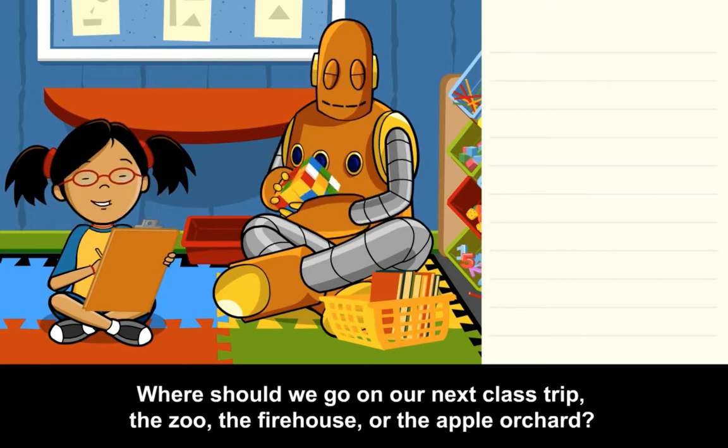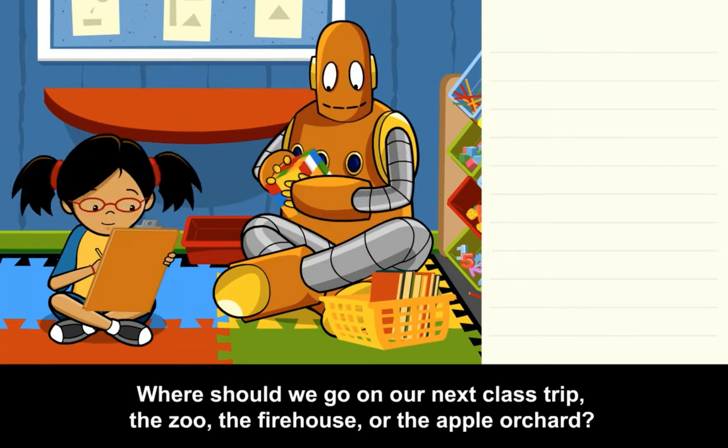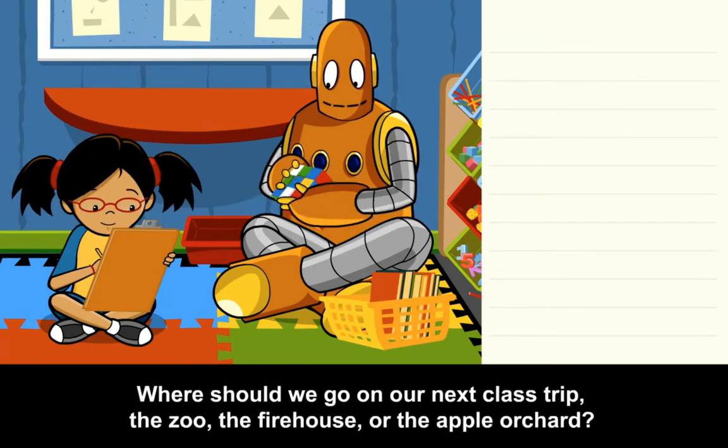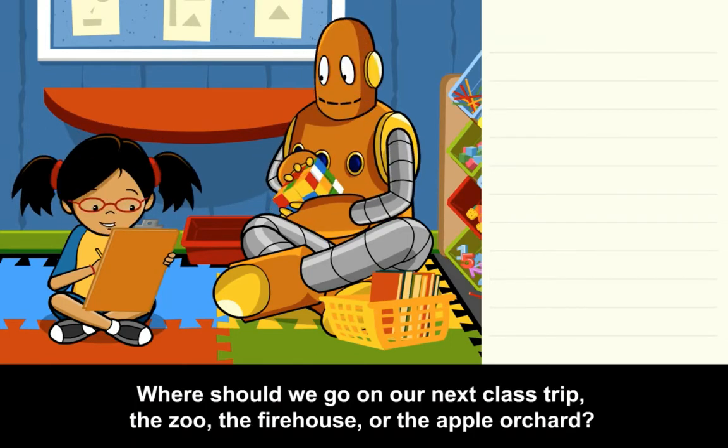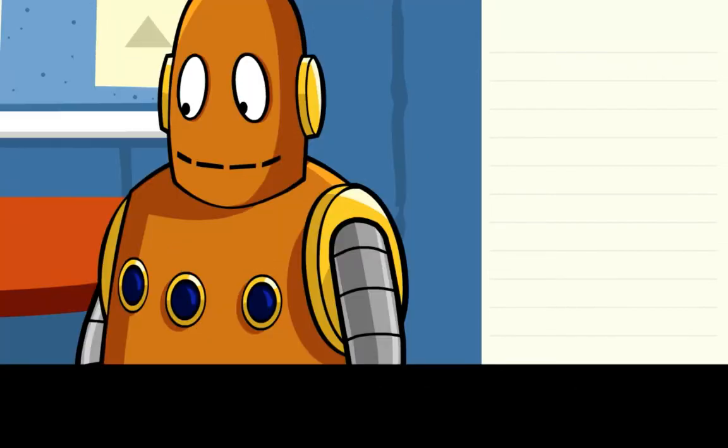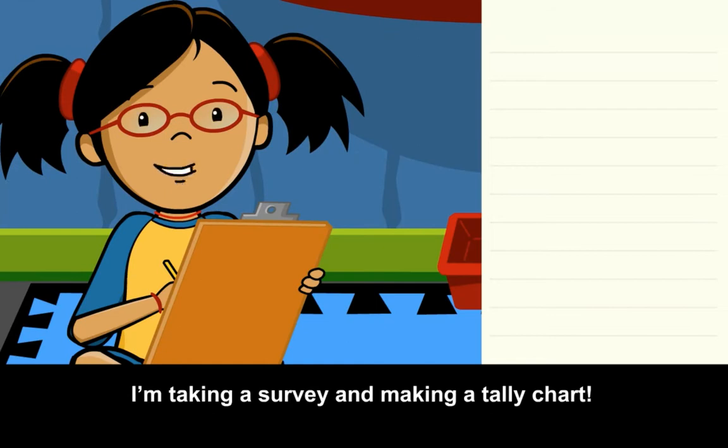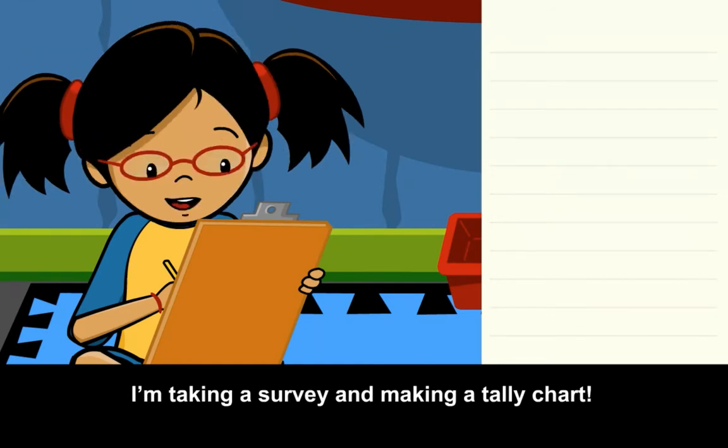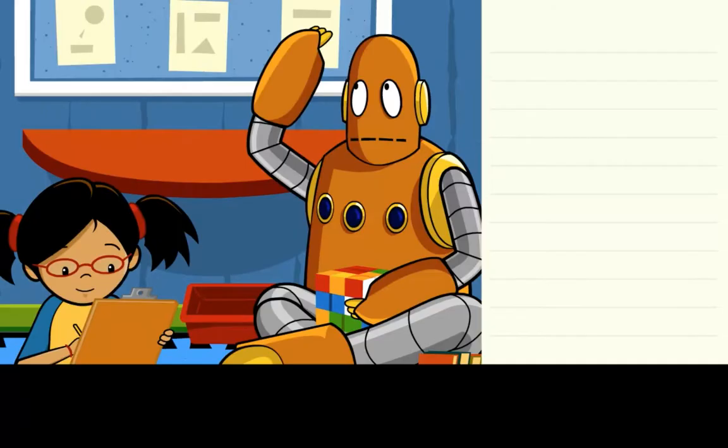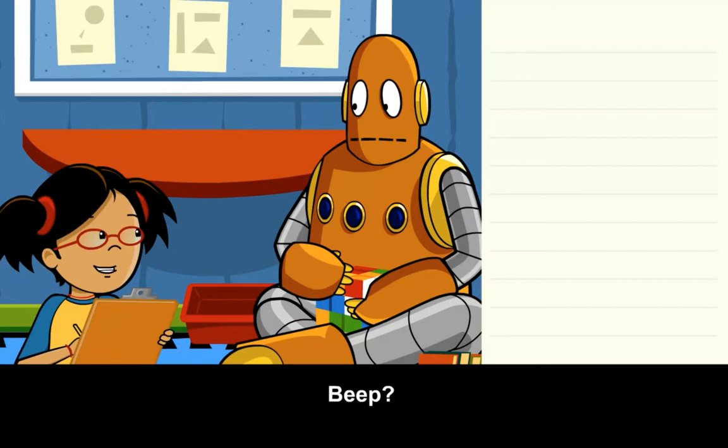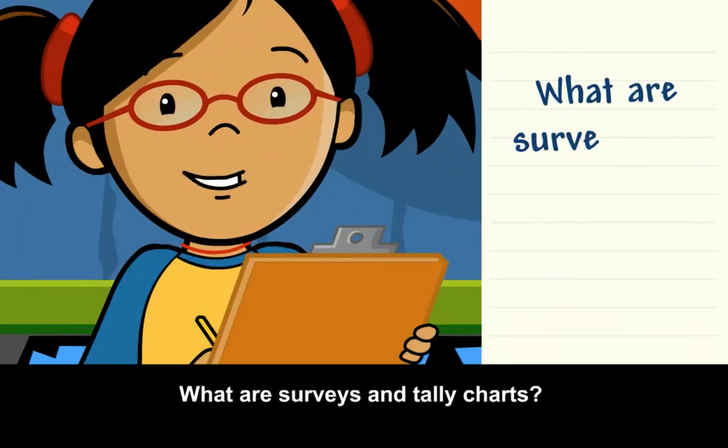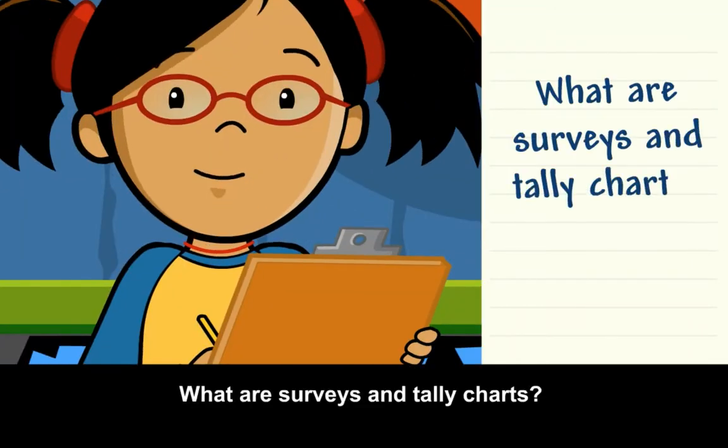Where should we go on our next class trip? The zoo, the firehouse, or the apple orchard? I'm taking a survey and making a tally chart. What are surveys and tally charts?